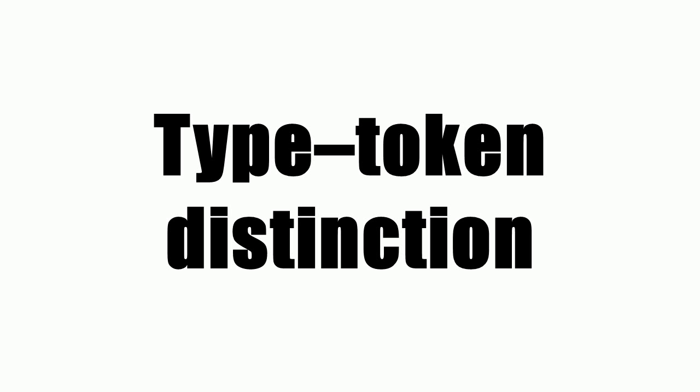Clarity requires us to distinguish between abstract types and the tokens or things that embody or exemplify types.